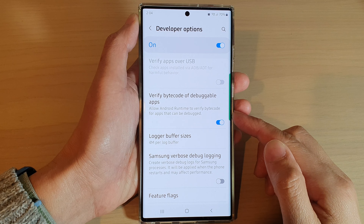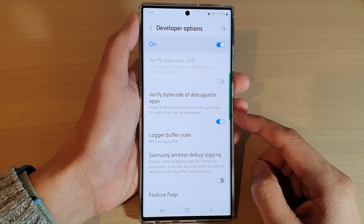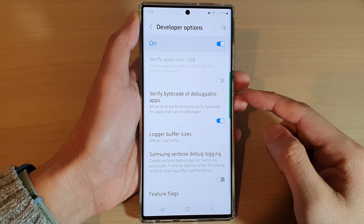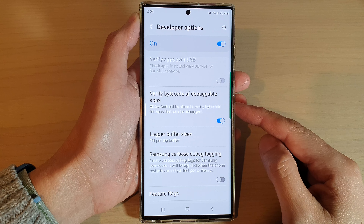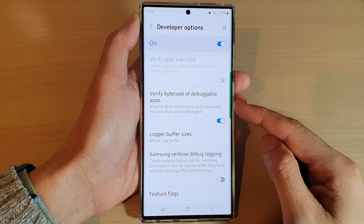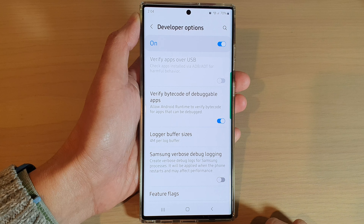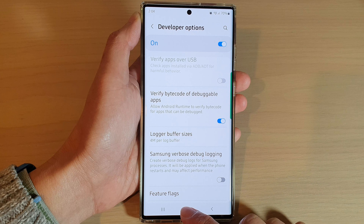Hey guys, in this video we're going to take a look at how you can enable or disable verify bytecode of debuggable apps on the Samsung Galaxy S22 series.